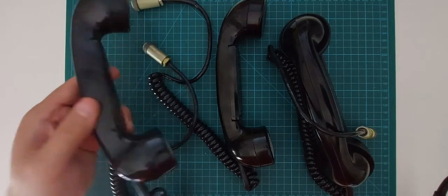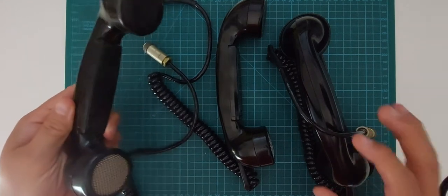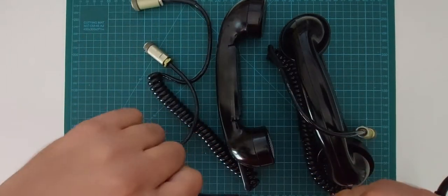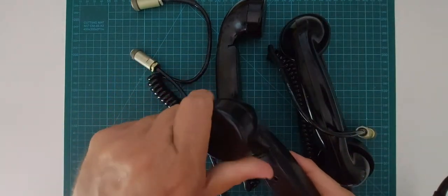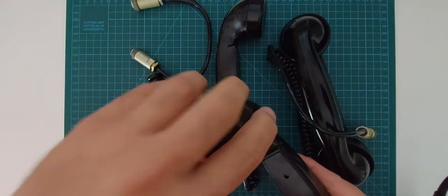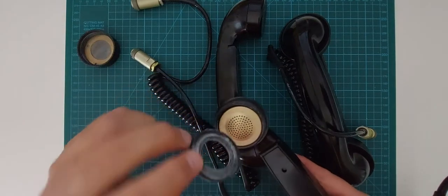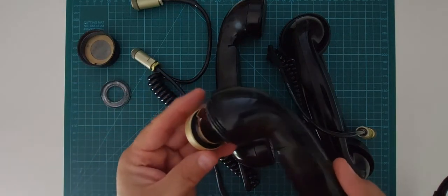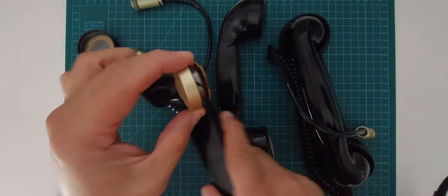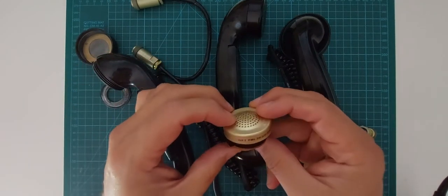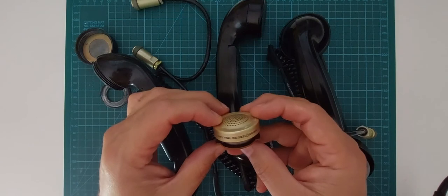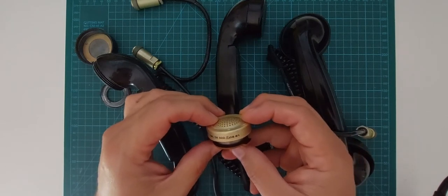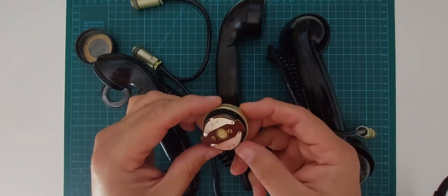It turns out that they have in the ear part a quite old capsule with some markings on them. It says RFT, FML, DK322, and I searched this.